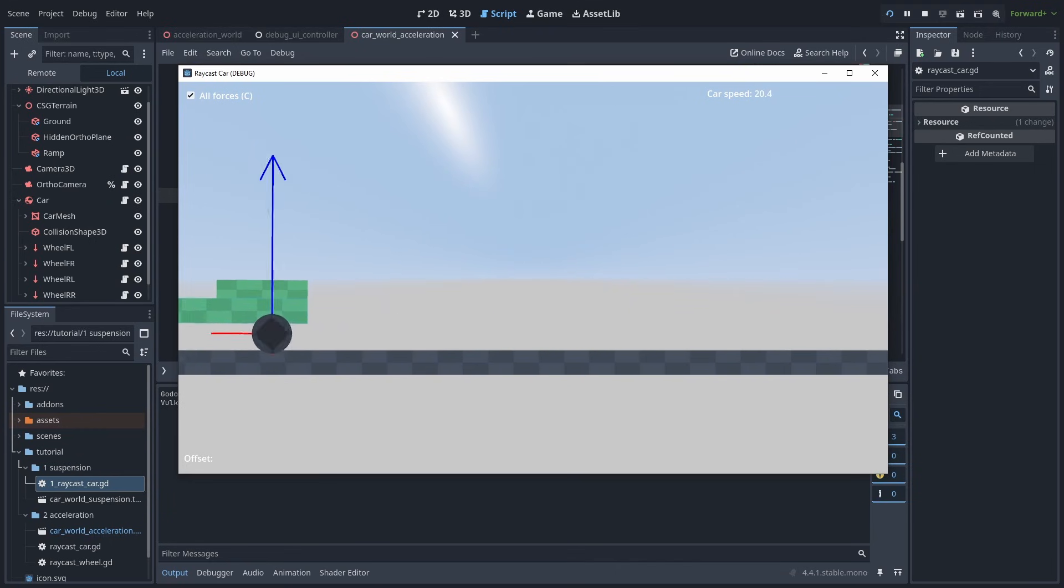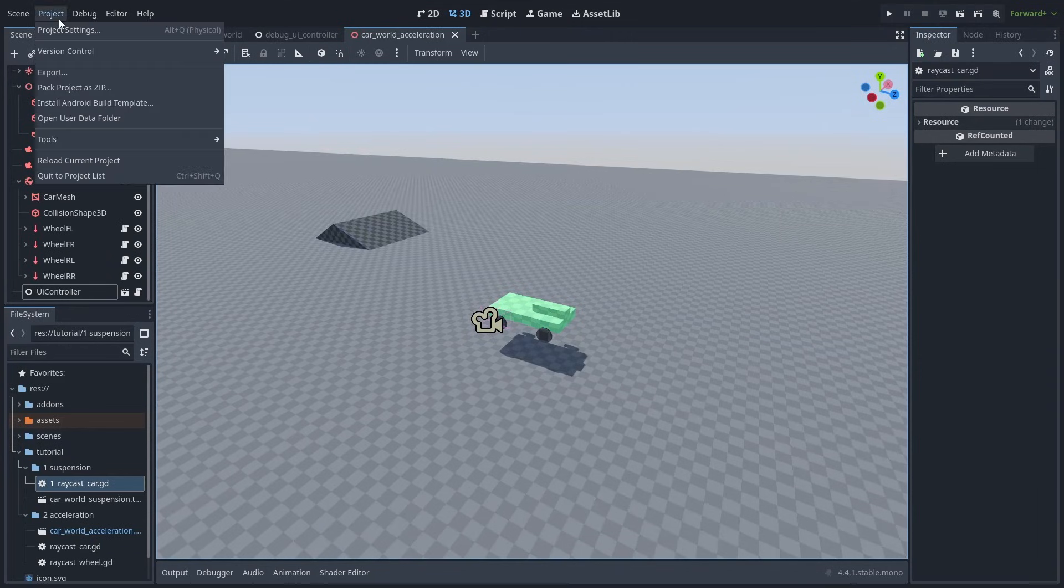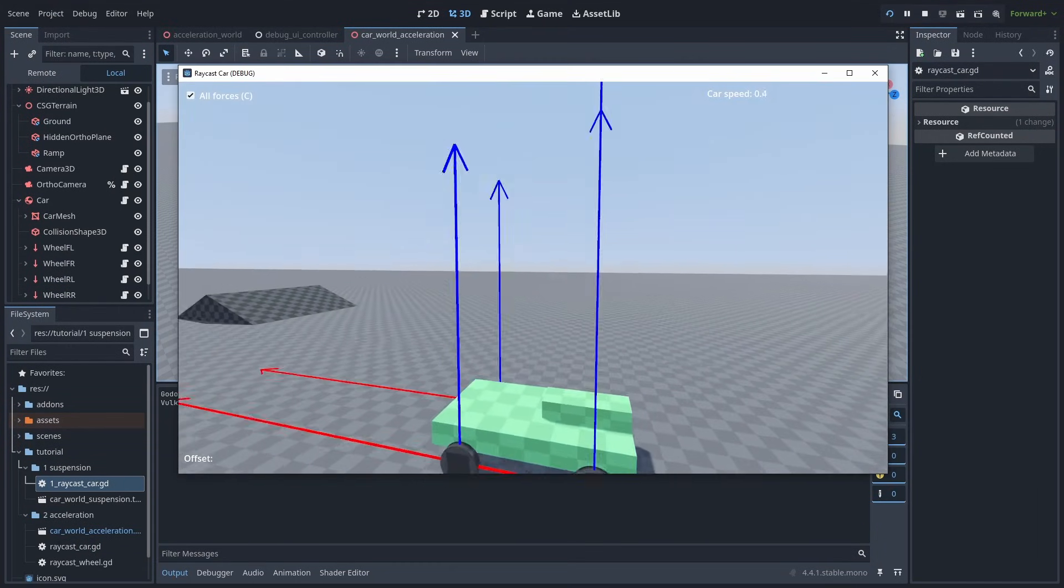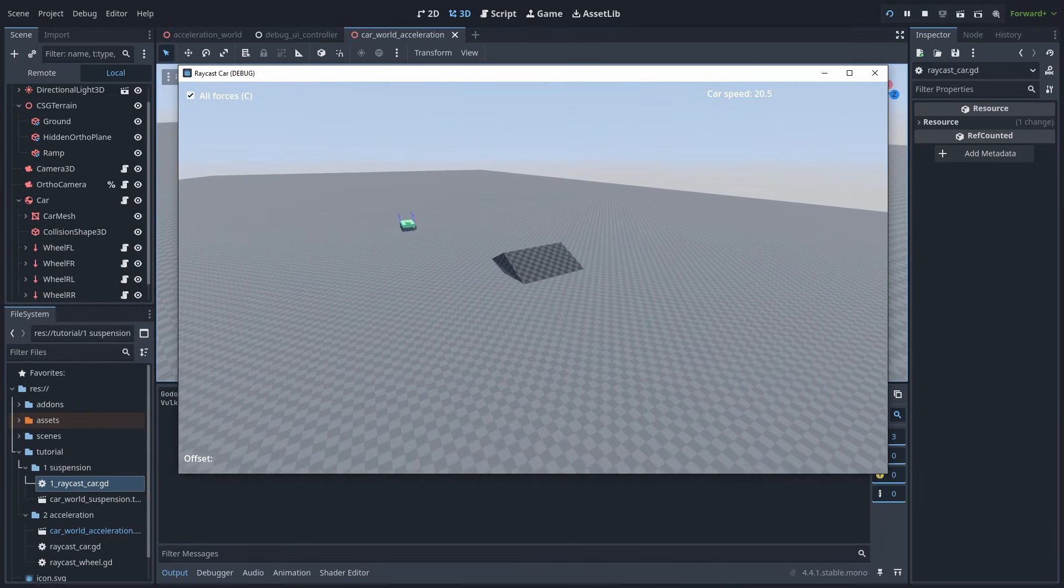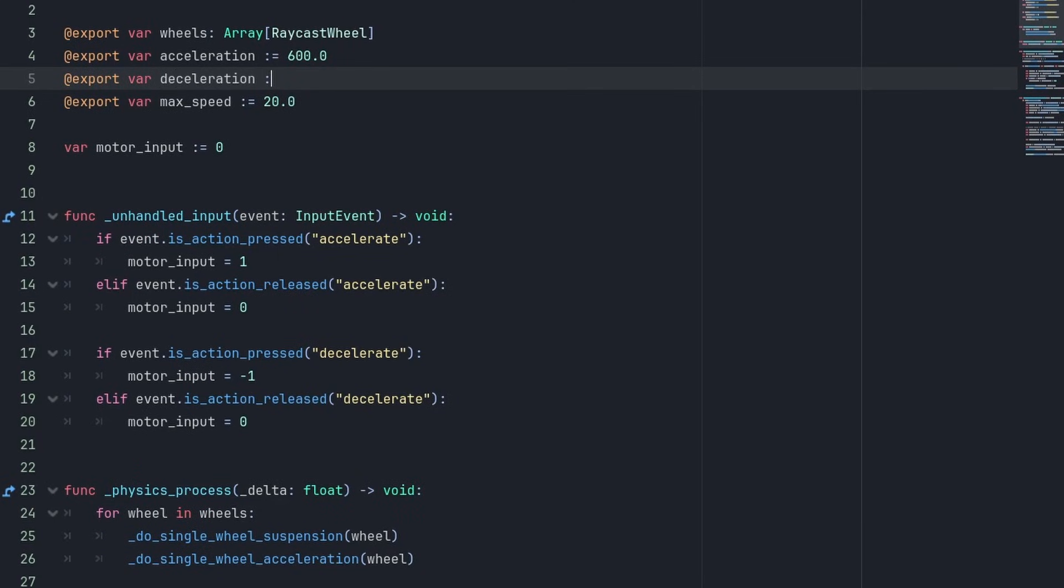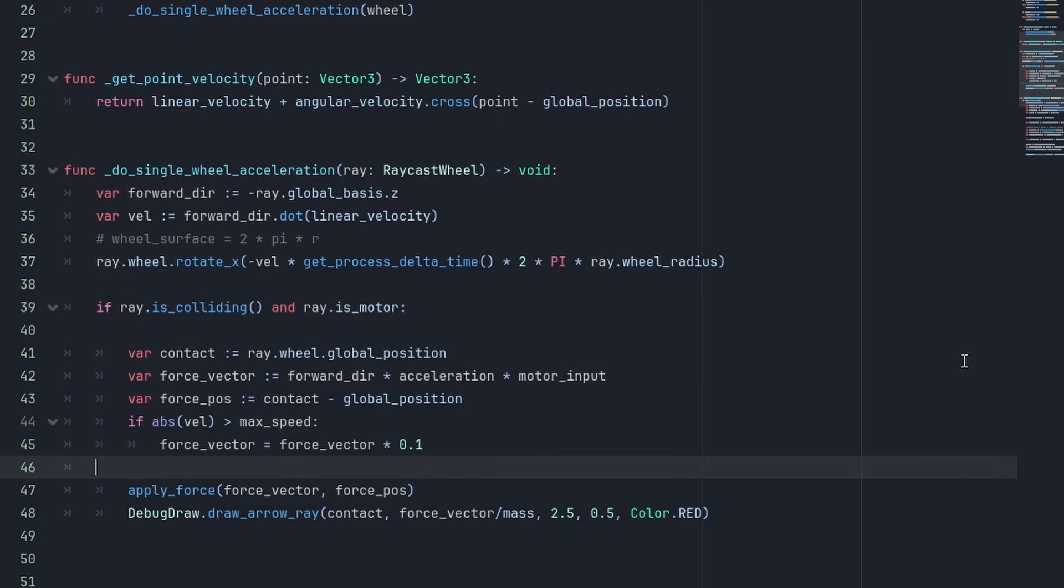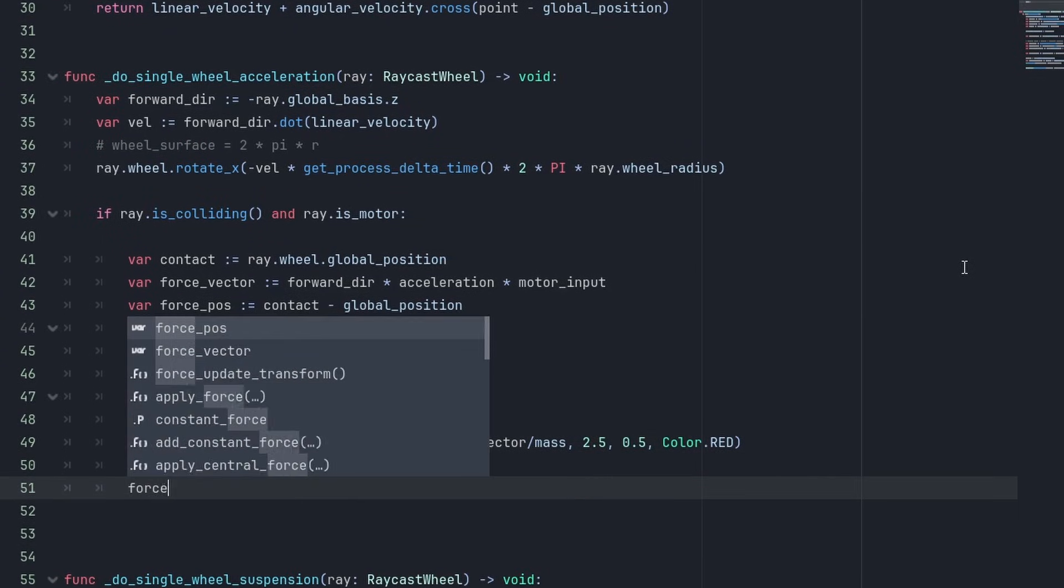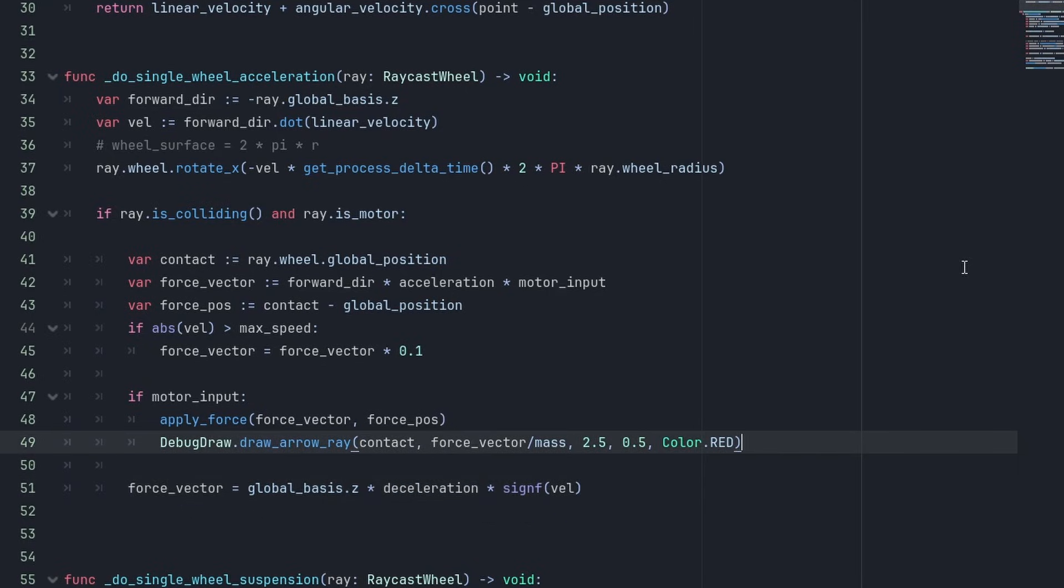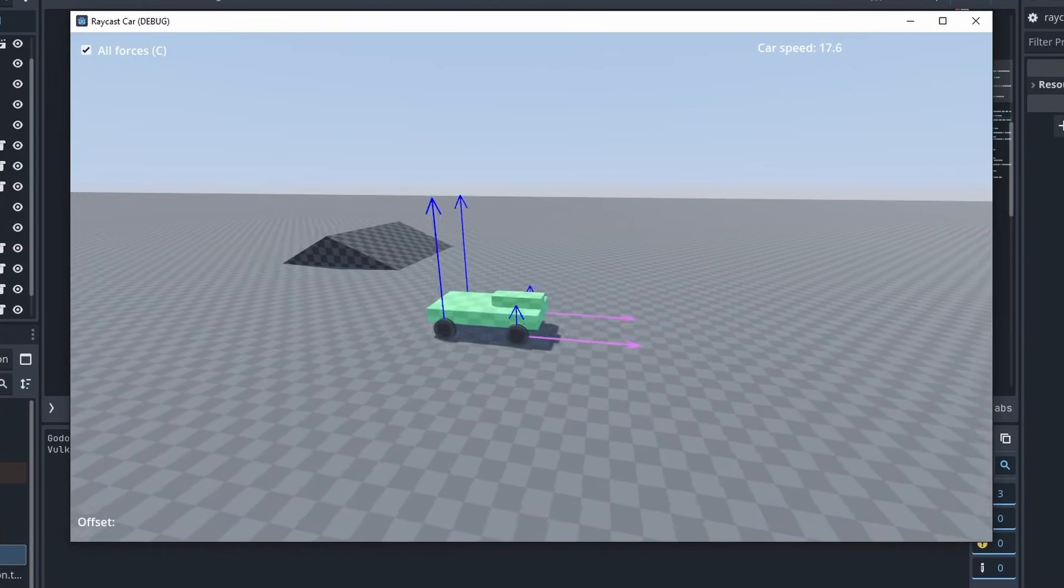Now, you might have noticed, but our car won't ever stop by itself. It is actually losing speed, but that's because Godot uses a default linear dump of 0.1, that reduces all movements over time. If we remove that, the car won't ever stop again, and will keep going forever. So let's create a new deceleration variable of 200 that will stop our car. We are going to remove the motor input, and use it in an if before the apply force instead. Then we are going to add our drag force to be the global basis dot z, the car's back direction, times the deceleration, times, sine f, velocity. This will return 1 if the velocity is positive or minus 1 otherwise, making sure we always add a force opposed to the movement of the car.